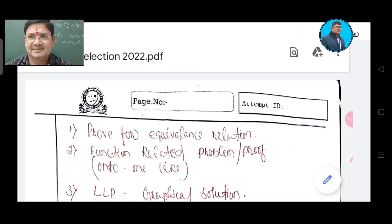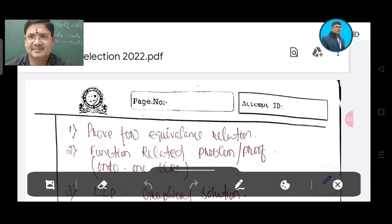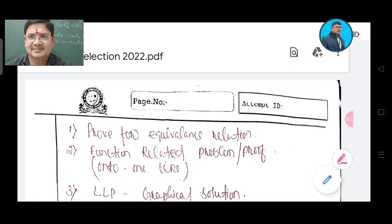This is the first question. Prove for equivalence relation. How do you answer this question?